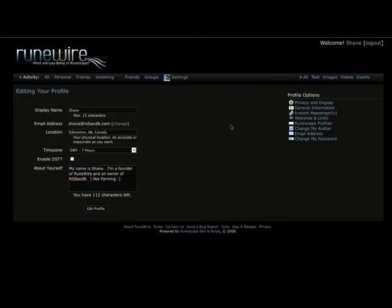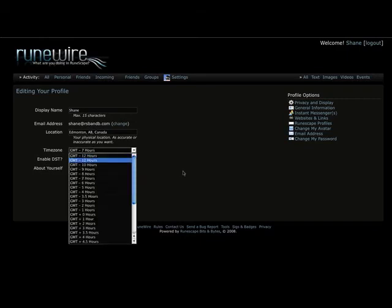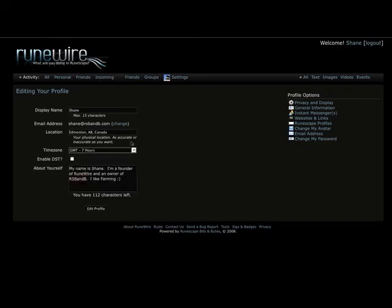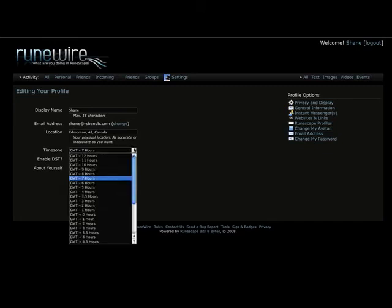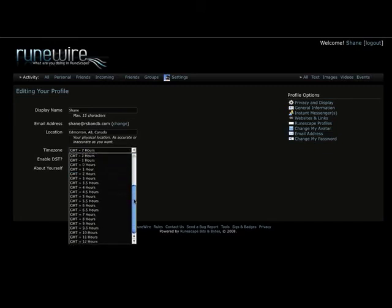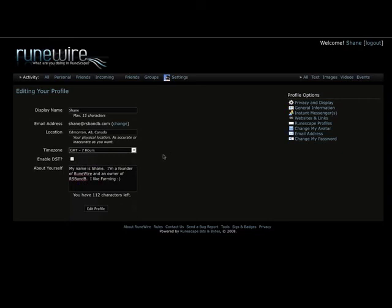Other profile information includes your about section, your time zone. Please be sure to set the right time zone, because that is never, never so much more important than it is now. With the fact that we have events and those are based on your time.